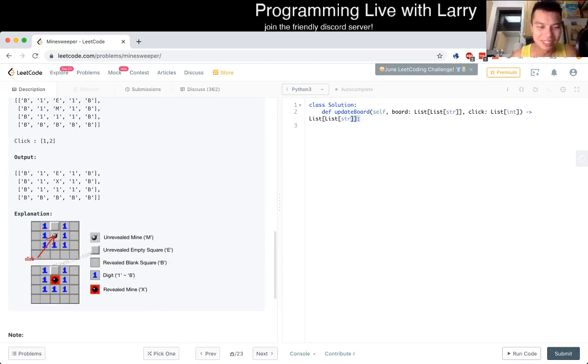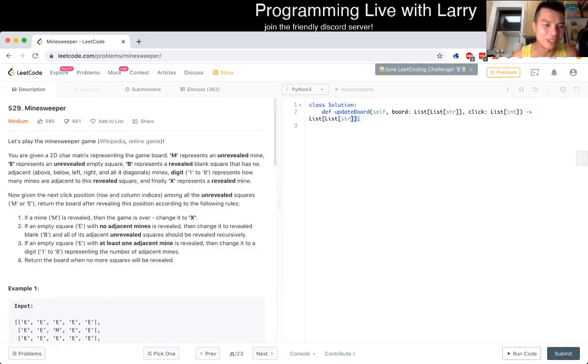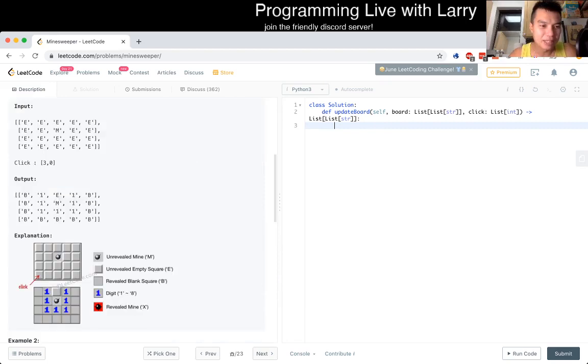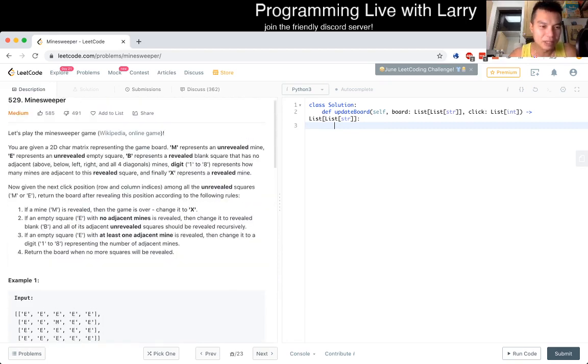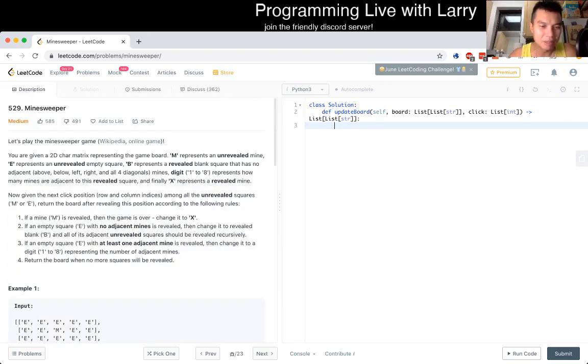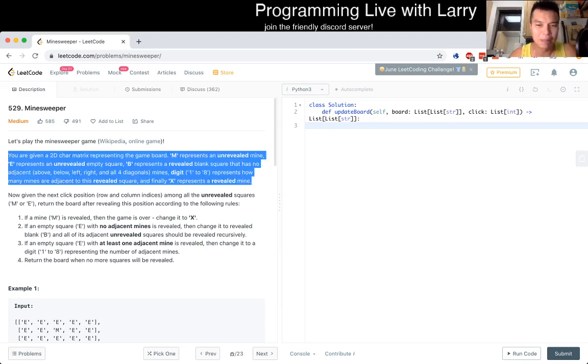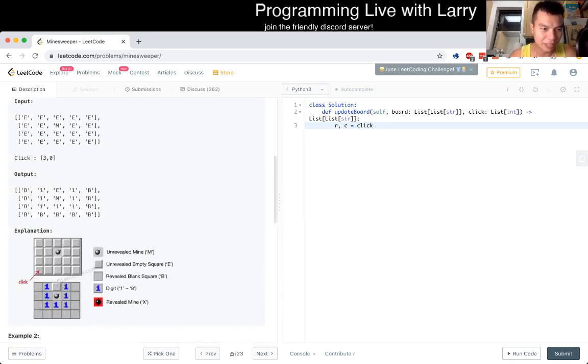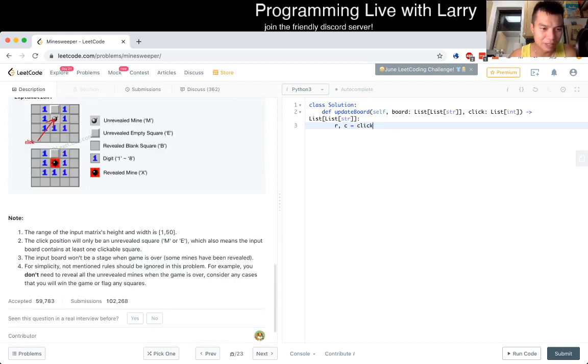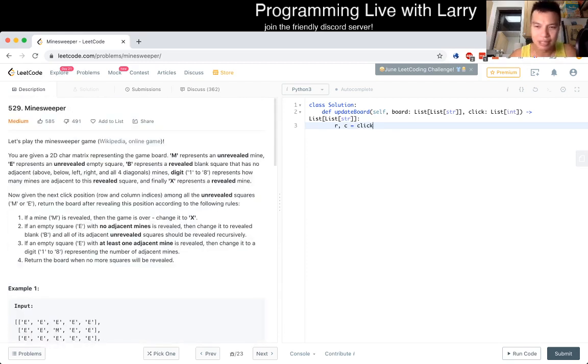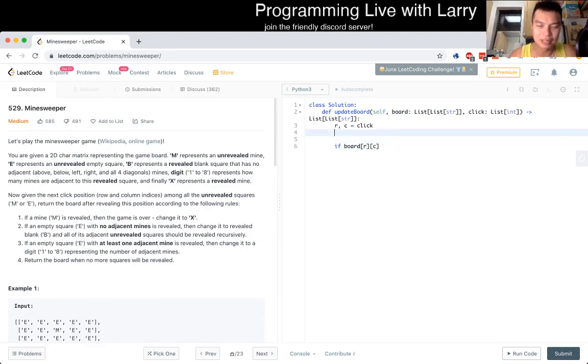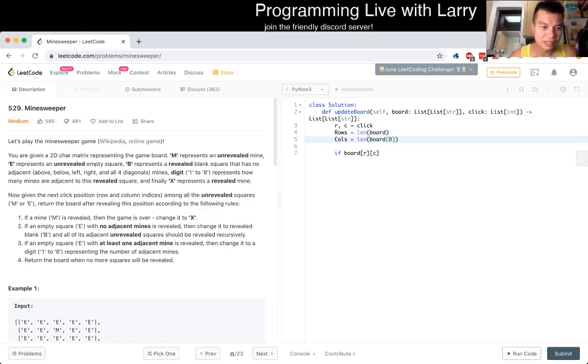But I will just solve what I believe is the Minesweeper problem. And okay, so you begin with E is unrevealed, B is revealed. So basically, you only revealed a mine if you click on it. So I think that part is straightforward. So let's just do RC is equal to click. Oh, wait, how many clicks do we get? It's just one, right? Okay. I guess that's fine. Let's set this up, rows is equal to length of board, columns is equal to length of board of zero.